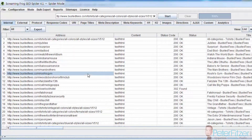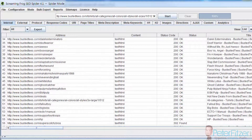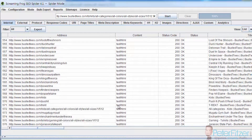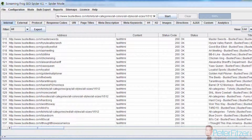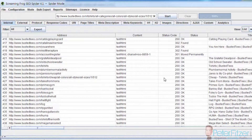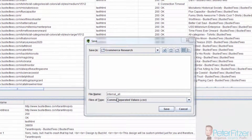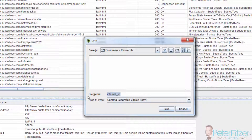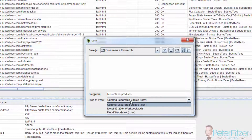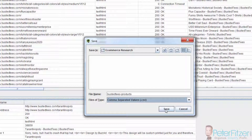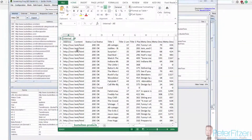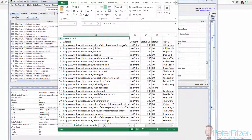Screaming Frog SEO Spider has gone ahead and spidered the entire website for us — it found 576 links, most of which are going to be product links. Let me go ahead and export this. I'll give it a relevant name: 'Busted Tees Products'.